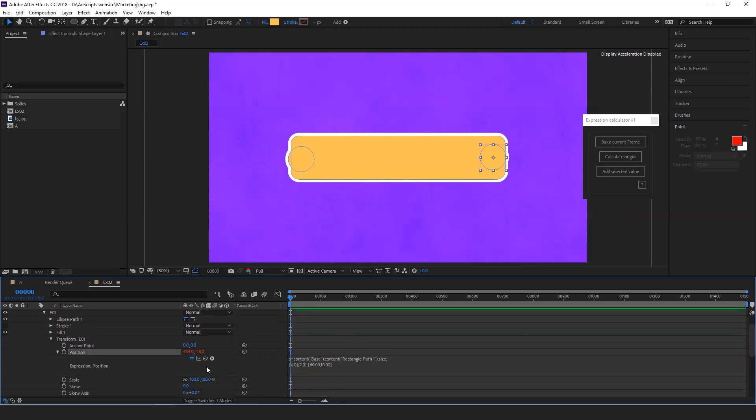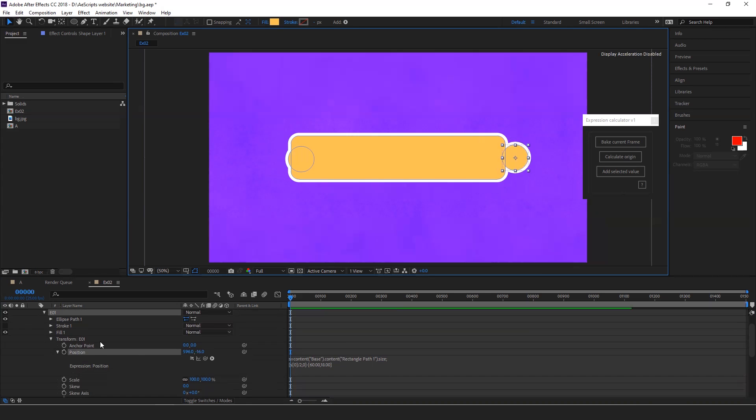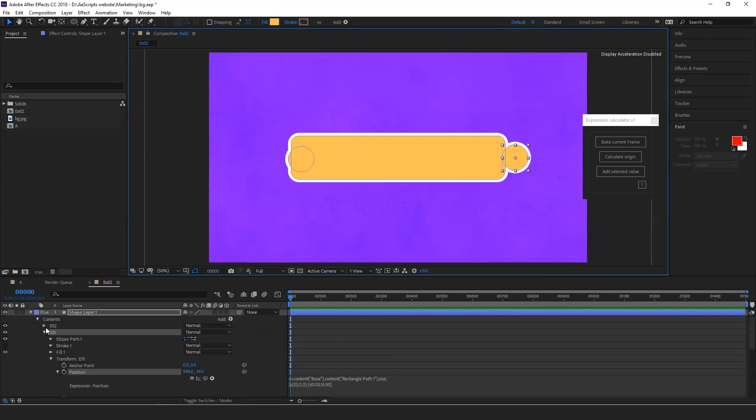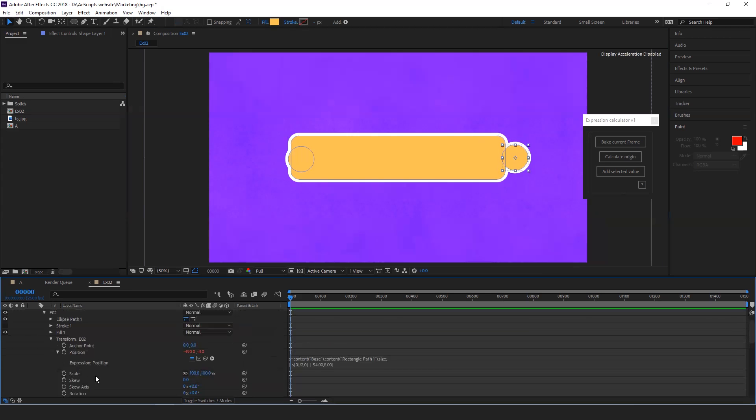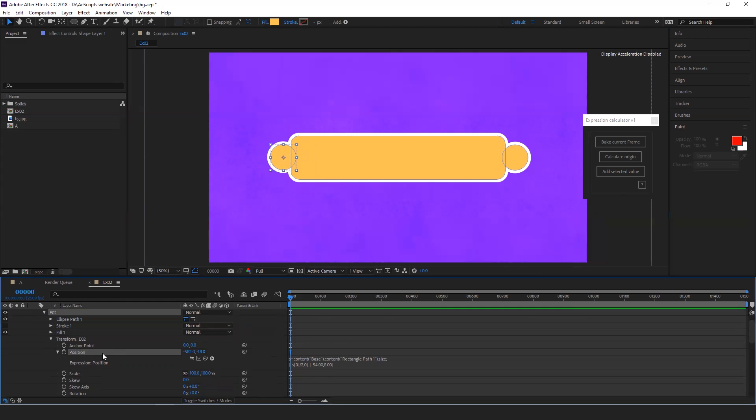I will disable the expression. I will place the element where I want exactly. I'll do the same thing for the second circle. And now if you enable the expression, it is going inside, right?